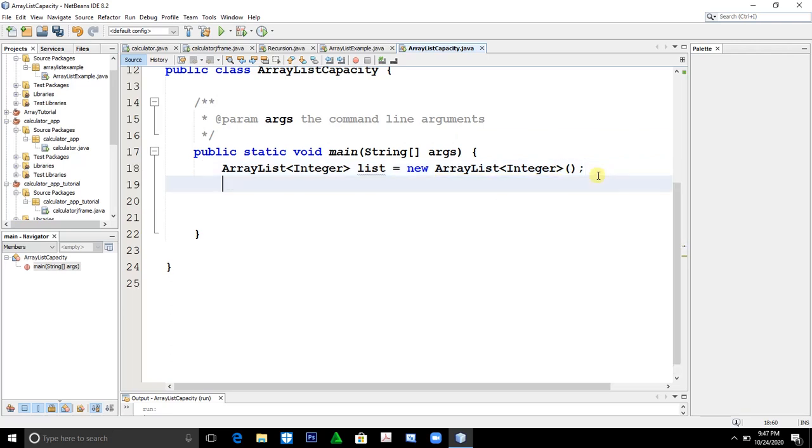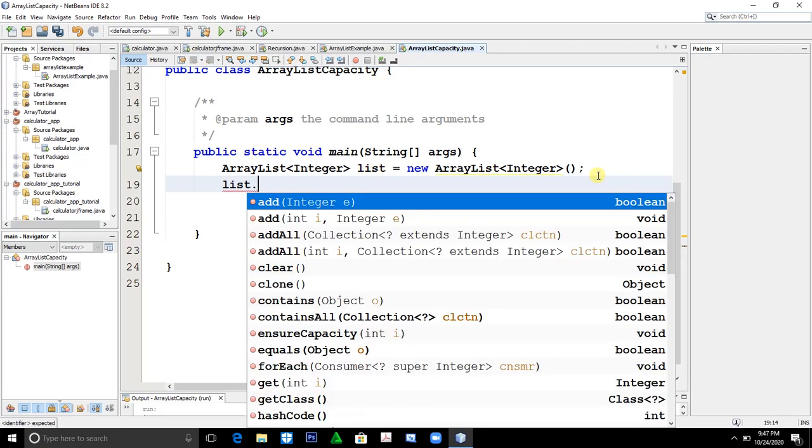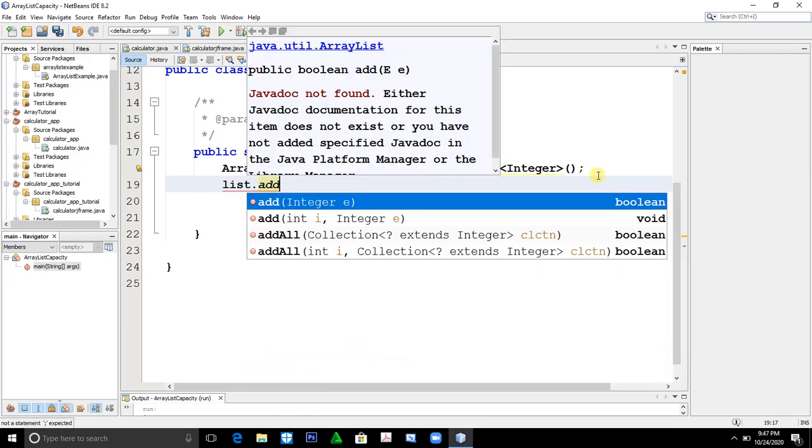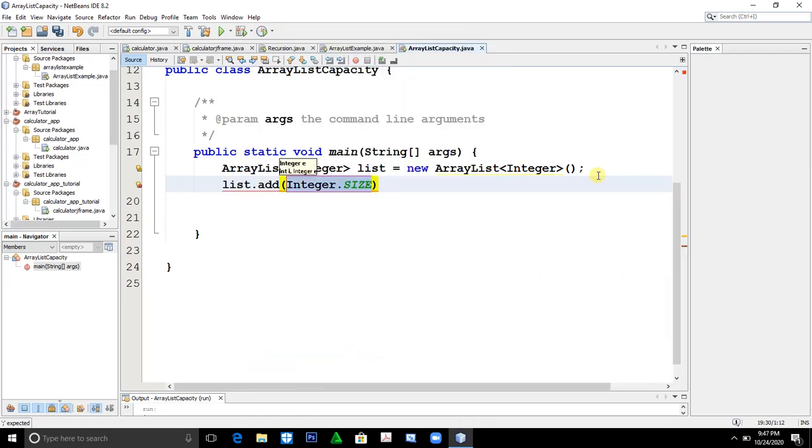Let's add the elements. At first, let us say one...